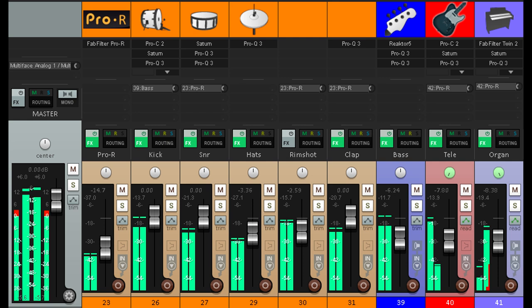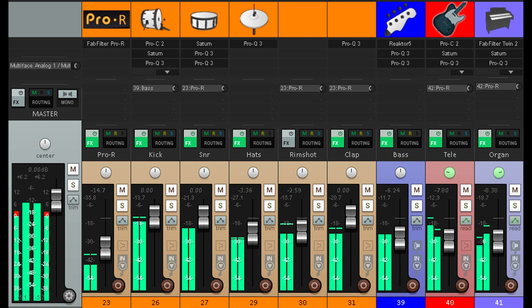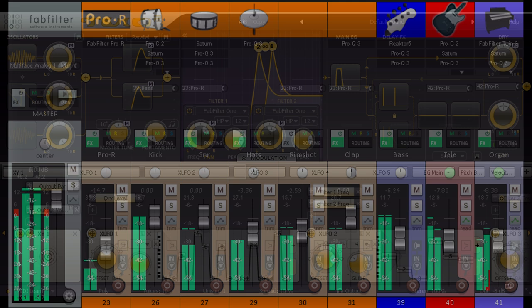However, panning things hard left or right is not the only way to create a wide sounding mix. In fact, our ears are incredibly sensitive to subtle differences between left and right. It's possible to have the most important elements of the mix panned much closer to the middle, but use subtler cues to create that sense of width and depth.